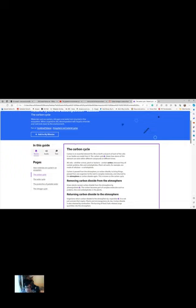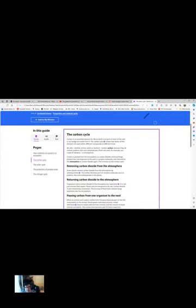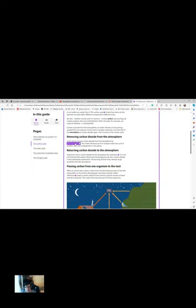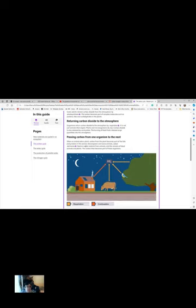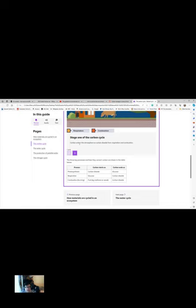Removing carbon dioxide from the atmosphere. Green plants remove carbon dioxide from the atmosphere by photosynthesis. The carbon becomes part of complex molecules such as proteins, fats, and carbohydrates in the plants. Returning carbon dioxide to the atmosphere. Organisms return carbon dioxide to the atmosphere by respiration. It is not just animals that respire. Plants and microorganisms do too. Even Simon Webb does occasionally. Carbon dioxide is also released by combustion. The burning of fossil fuels releases large quantities into the atmosphere. Passing carbon from one organism to the next. When an animal eats a plant, carbon from the plant becomes part of the fats and proteins of the animals. Decomposers and some animals called detritivores feed on waste materials from animals and remains of dead animals and plants. The carbon then becomes part of these organisms.